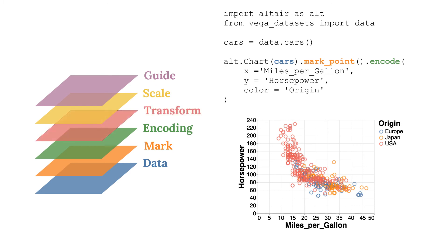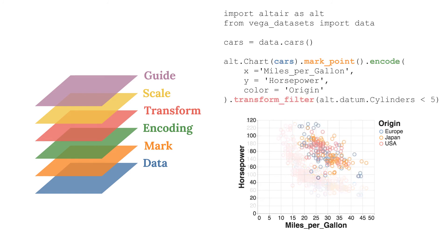Finally, we could apply some transformations to the data if needed. Here we apply a filter that keeps only cars with less than five cylinders. We will stop here for now, but I hope you can see how each element of the visualization grammar is used in creating a plot.